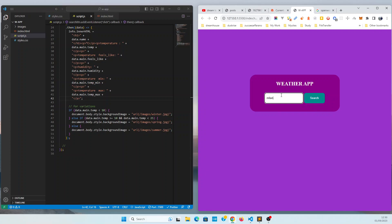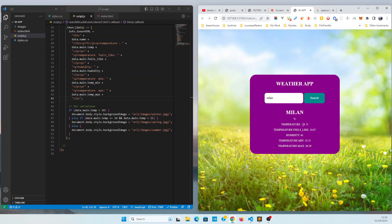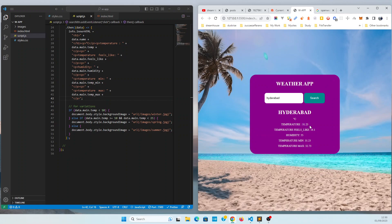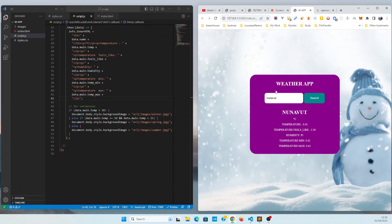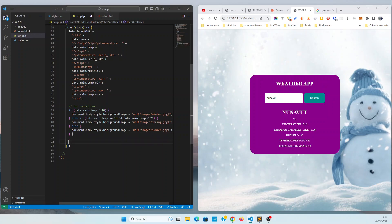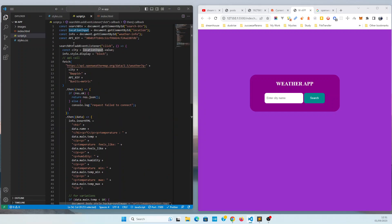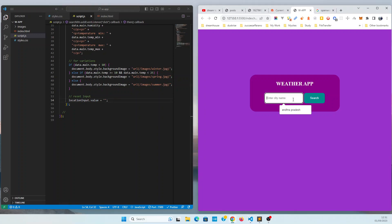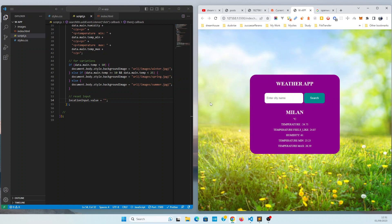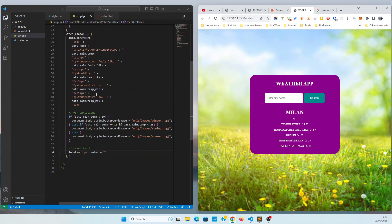Let's check it — searching Milan gives a temperature of 24, which is between 9 and 25, so the spring image loads. Searching India gives 31 degrees Celsius, so the summer image loads. There's one drawback: after clicking search, the input field isn't being reset. To fix that, use the input reference and set its value to an empty string.